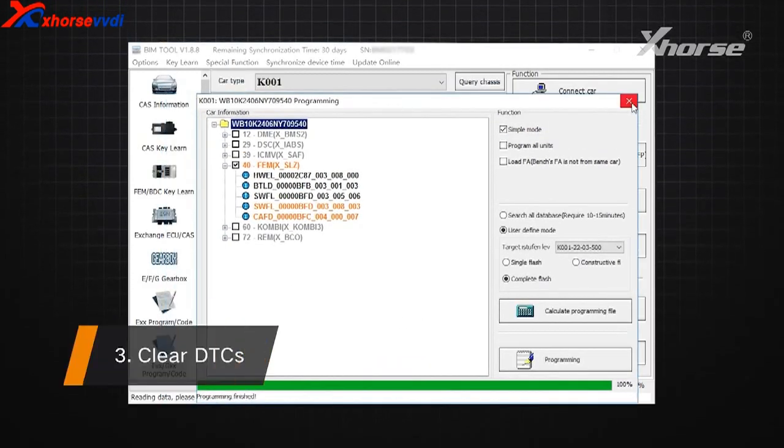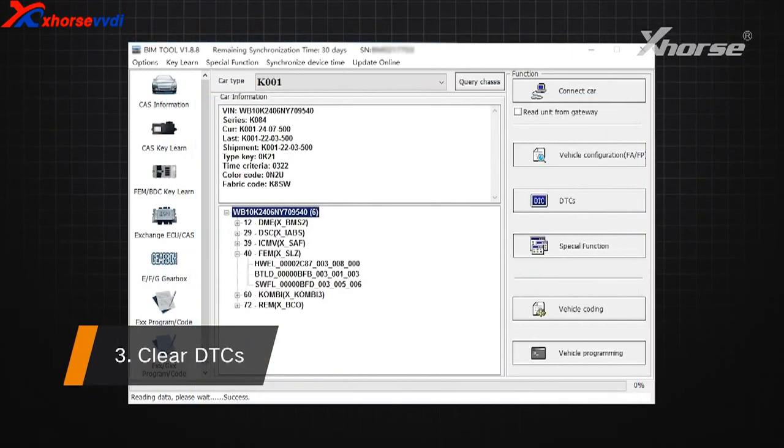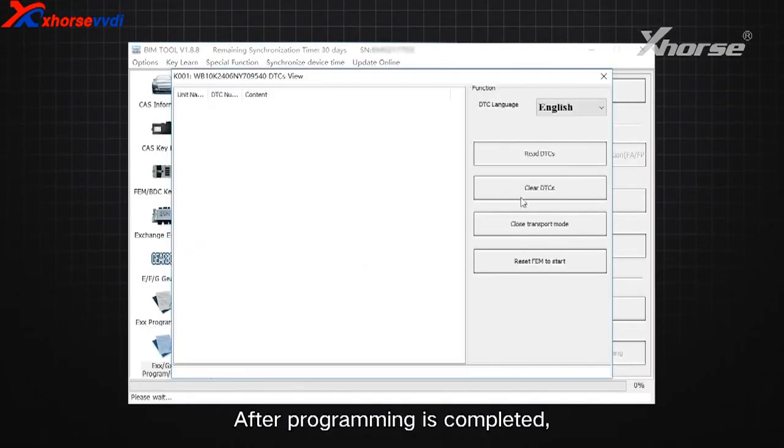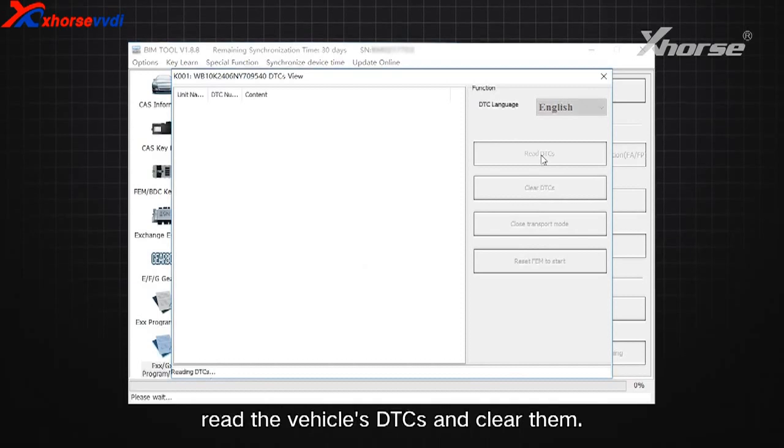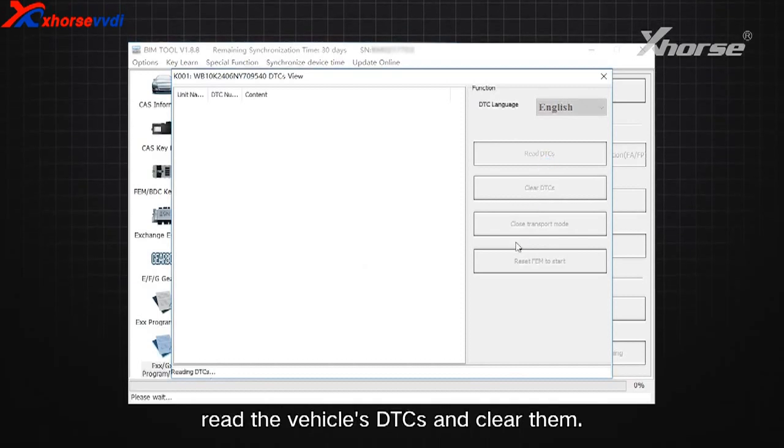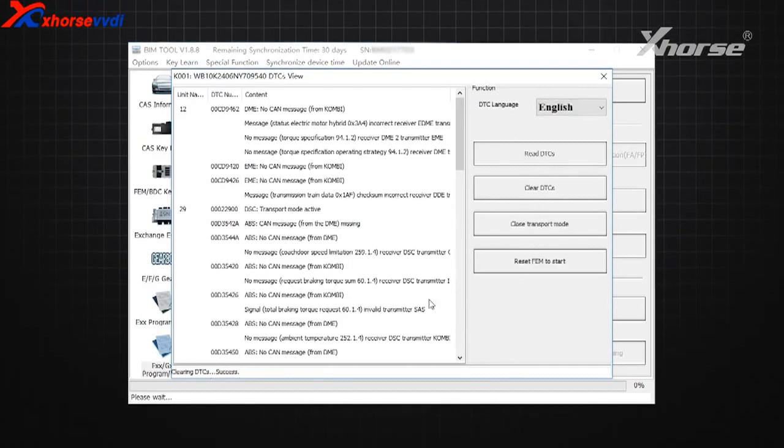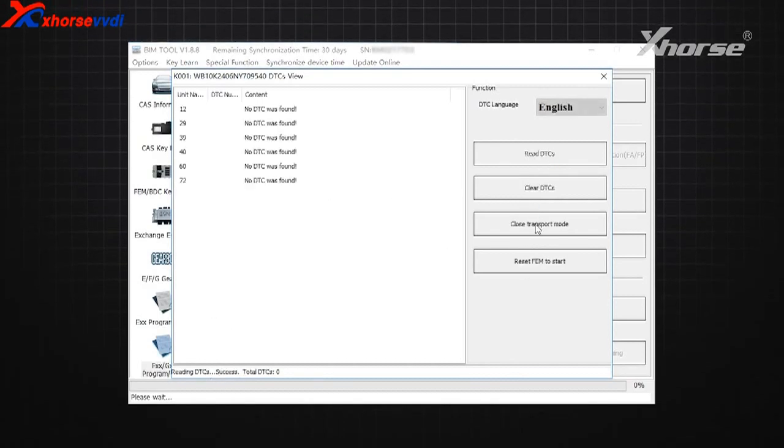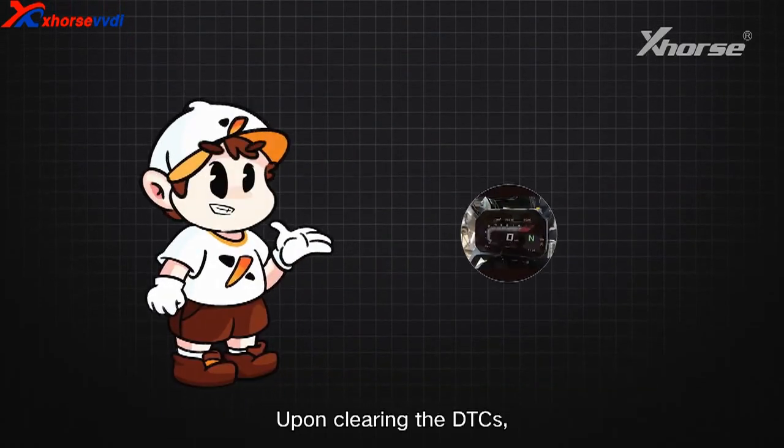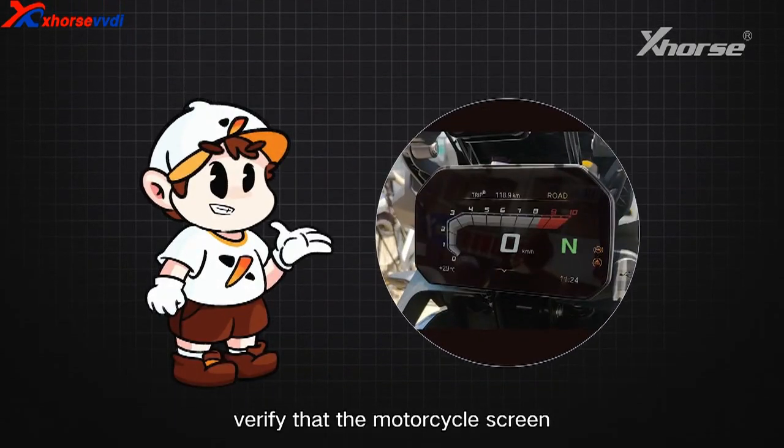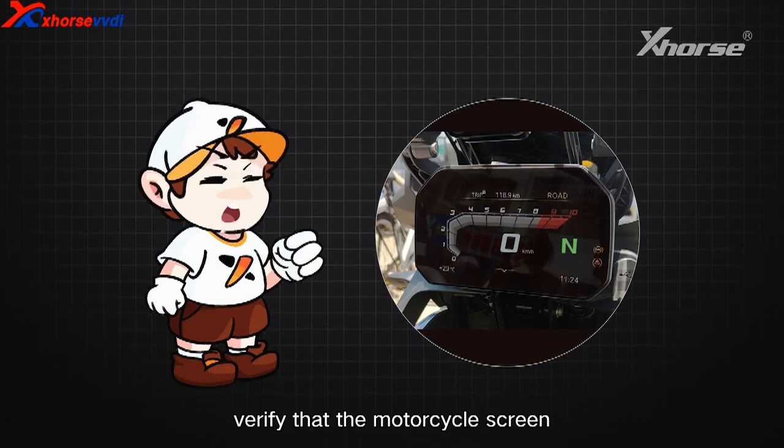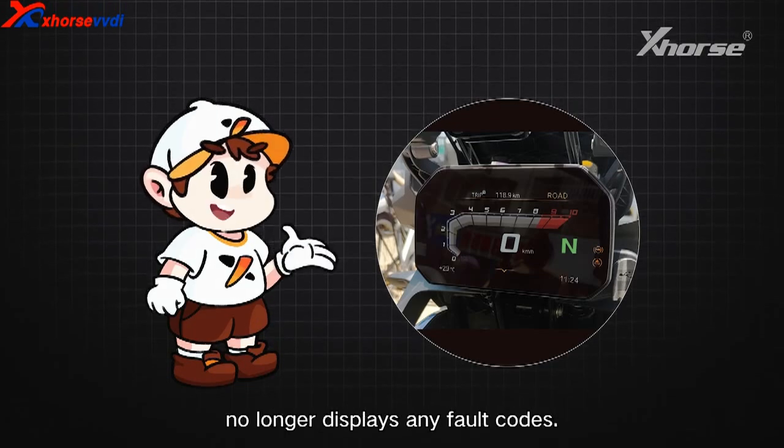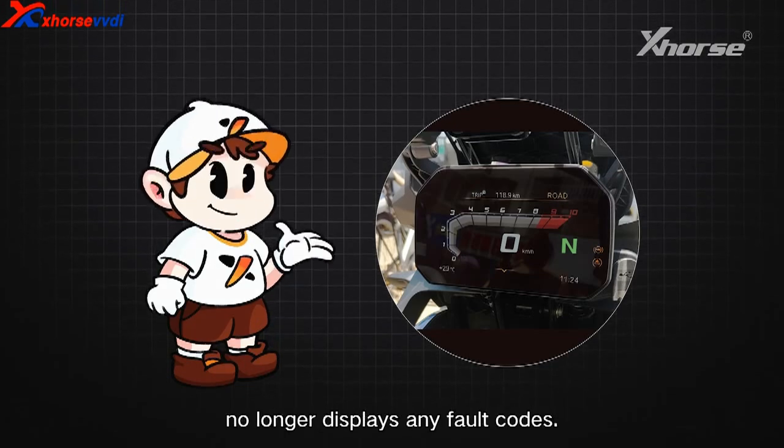Step 3: Clear DTC. After programming is completed, read the vehicle's DTC and clear them. Upon clearing the DTC, verify that the motorcycle screen no longer displays any fault codes.